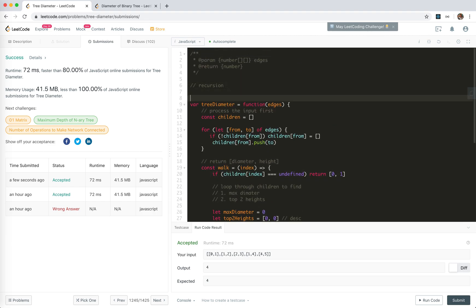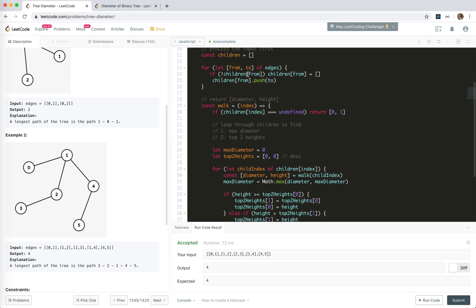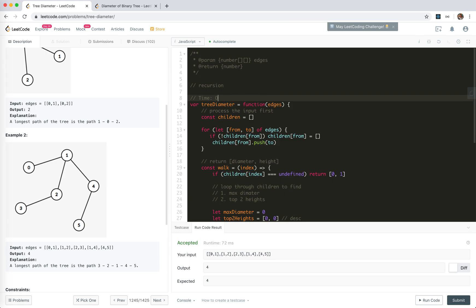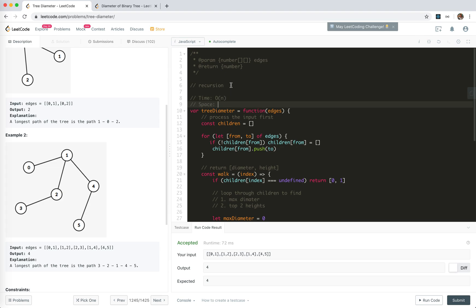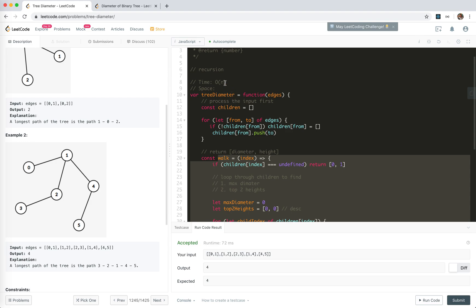Now let's analyze the time and space complexity. For the tree, we visit each node exactly once, so the time complexity is O(n) — linear time. For space, we use the 'children' array to store the inputs, which is O(n) where n is the count of nodes. There's also the call stack, which in the worst case is also O(n). So overall, space complexity is also linear.